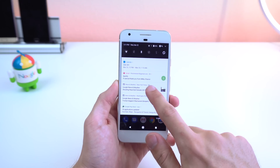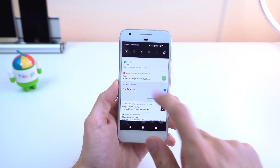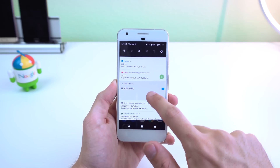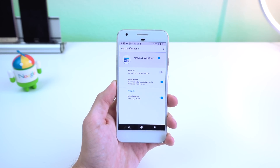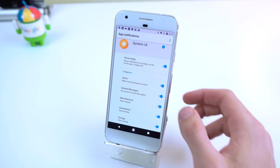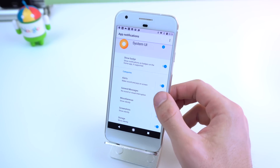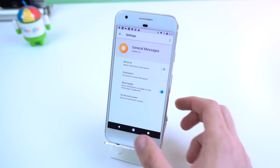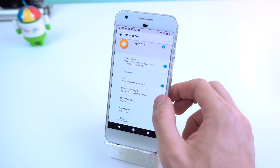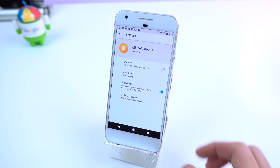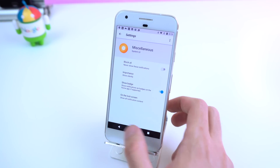If you long press on one of them, you will be introduced to notification channels, which are new app-defined categories for notification content. It basically lets you have fine-grained control over different kinds of notifications. You can block or change the behavior of each channel individually rather than managing all of the app's notifications together.